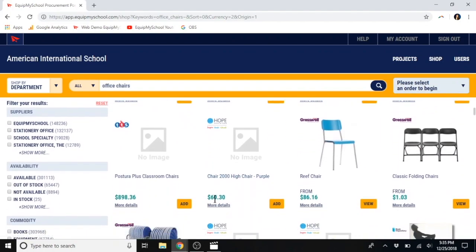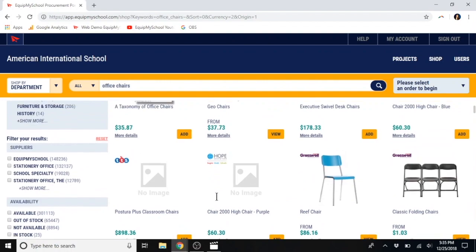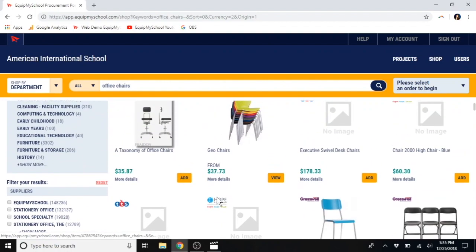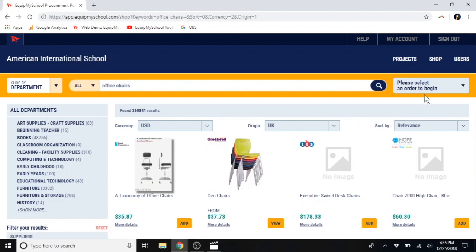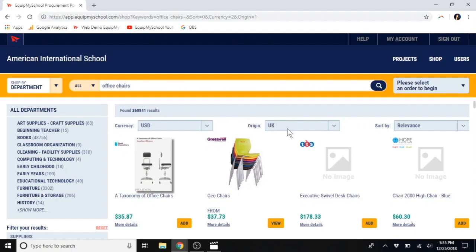Now, we have EquipMySchool.com set up so that items can only be added to specific orders to prevent mistakes. For example, you wouldn't want somebody shopping for math to add to Mrs. Johnson's Spanish class. Once a teacher has been assigned their budget, that order will become available to them here. But we'll come back to the webshop later.